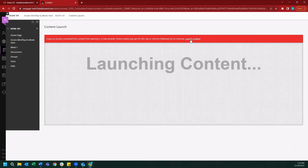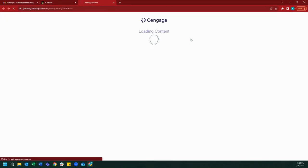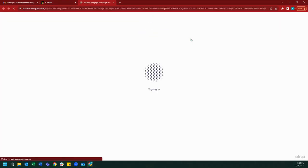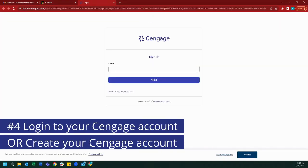Next, we can go ahead and click the launch content button and our page should open. After the page has finished loading, you will find yourself on the Cengage login page.